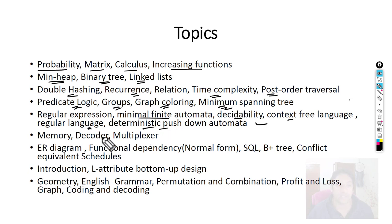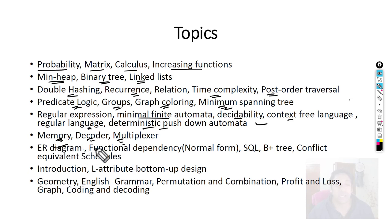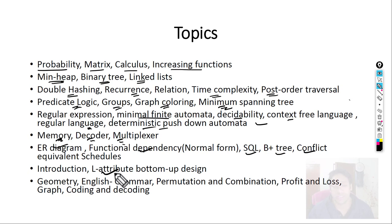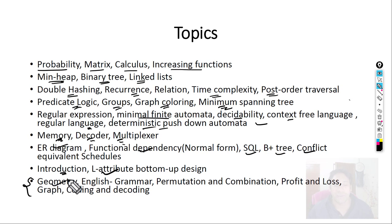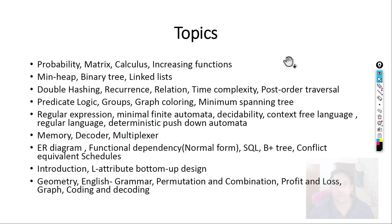From computer architecture and digital logic: cache memory, decoders, and multiplexers. From DBMS: ER diagram, functional dependencies, SQL, B+ tree, and conflict-equivalent schedules. From compiler design: L-attributed SDTs and some questions from the introduction section. From general aptitude: geometry, English grammar, permutations and combinations, profit and loss, and encoding and decoding. These are the topics from which most of the questions were asked.